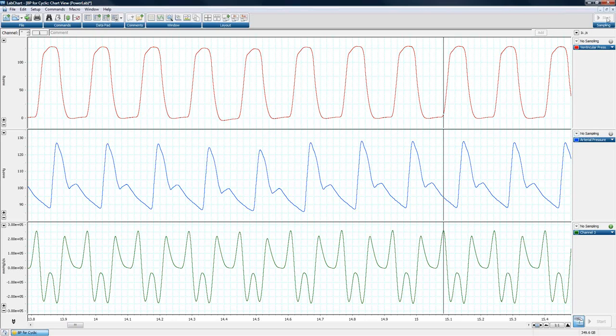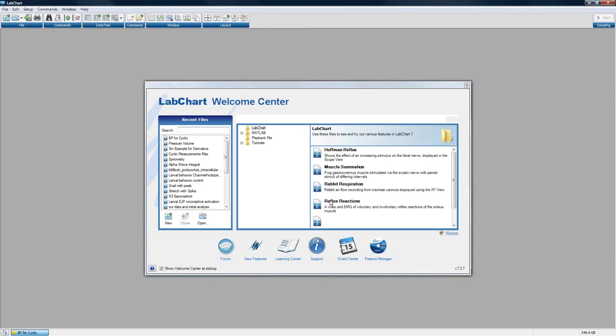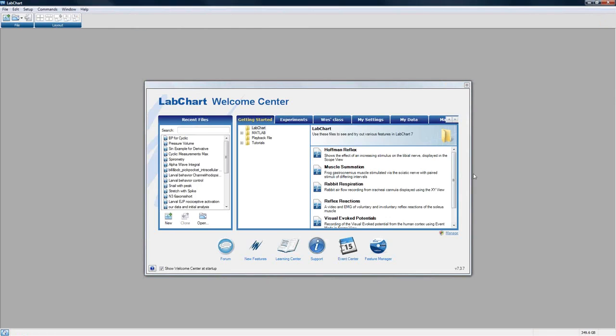That covers derivative — the slope or rate of change — calculated as a channel calculation in LabChart. Next we'll discuss integral.